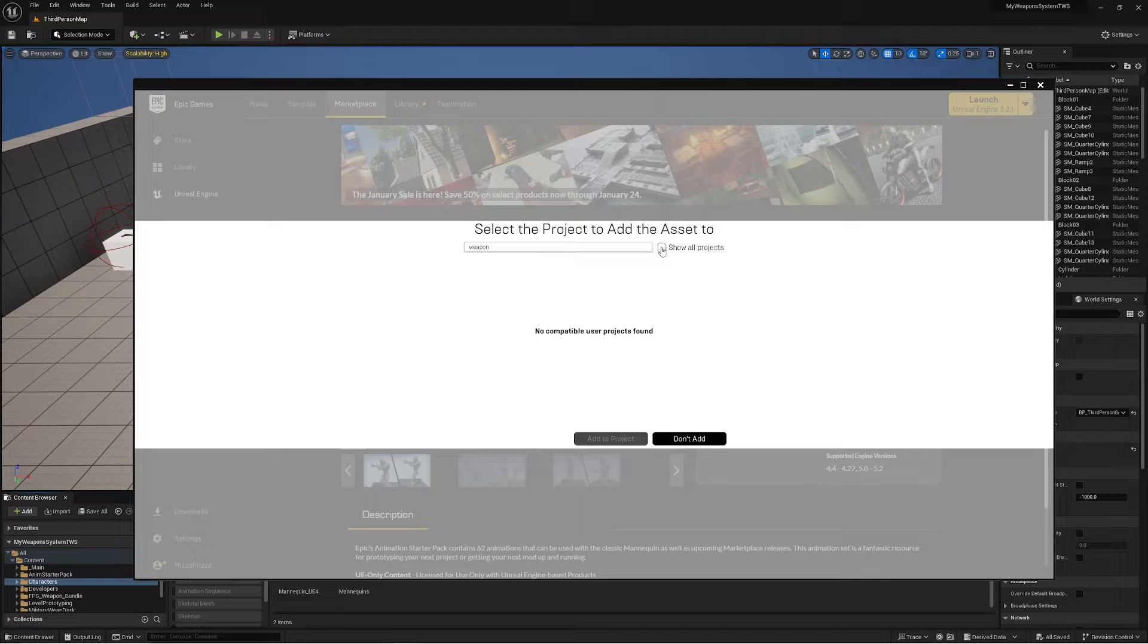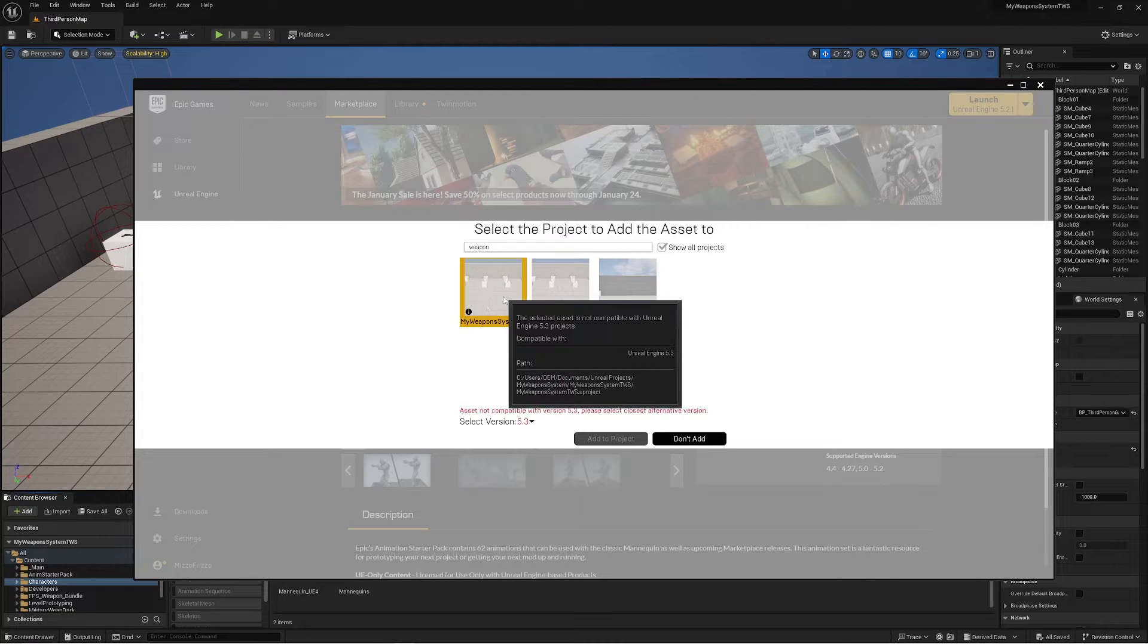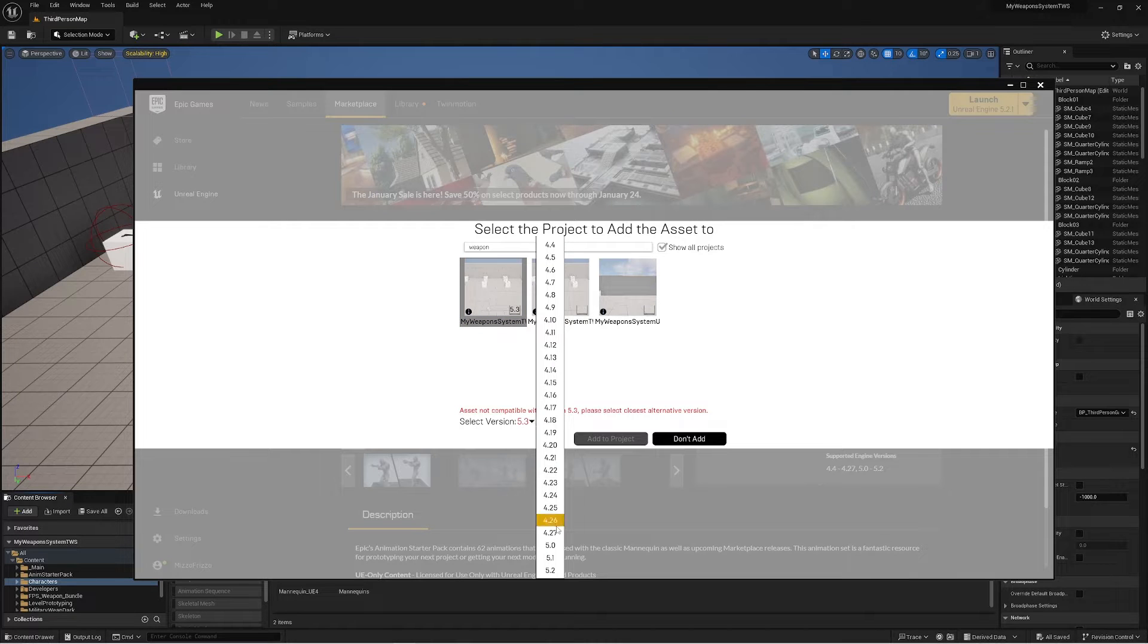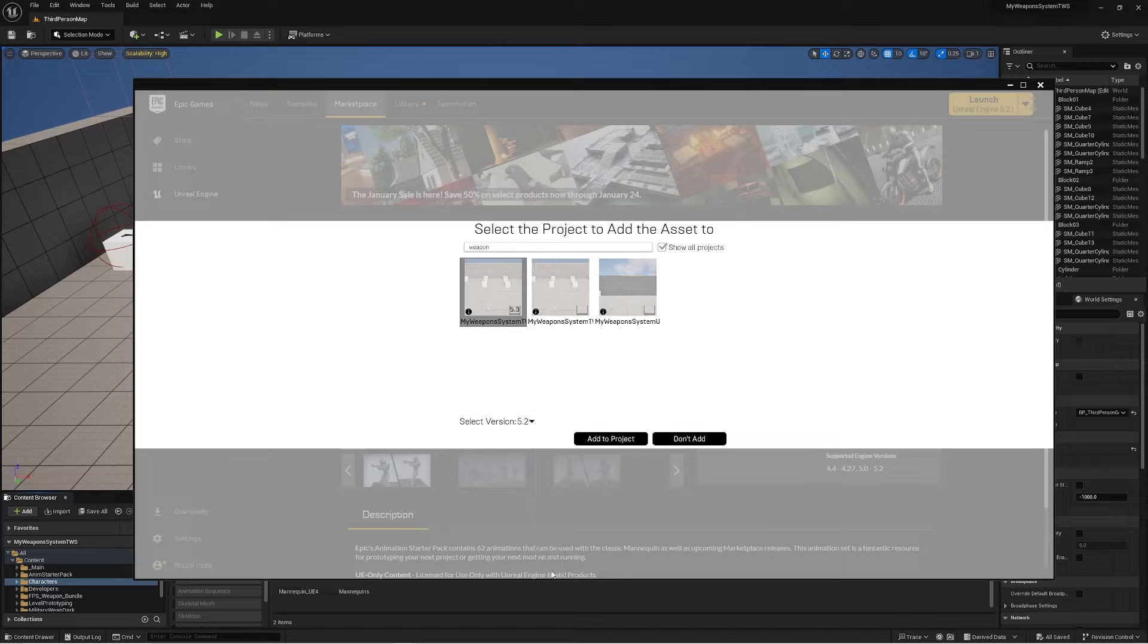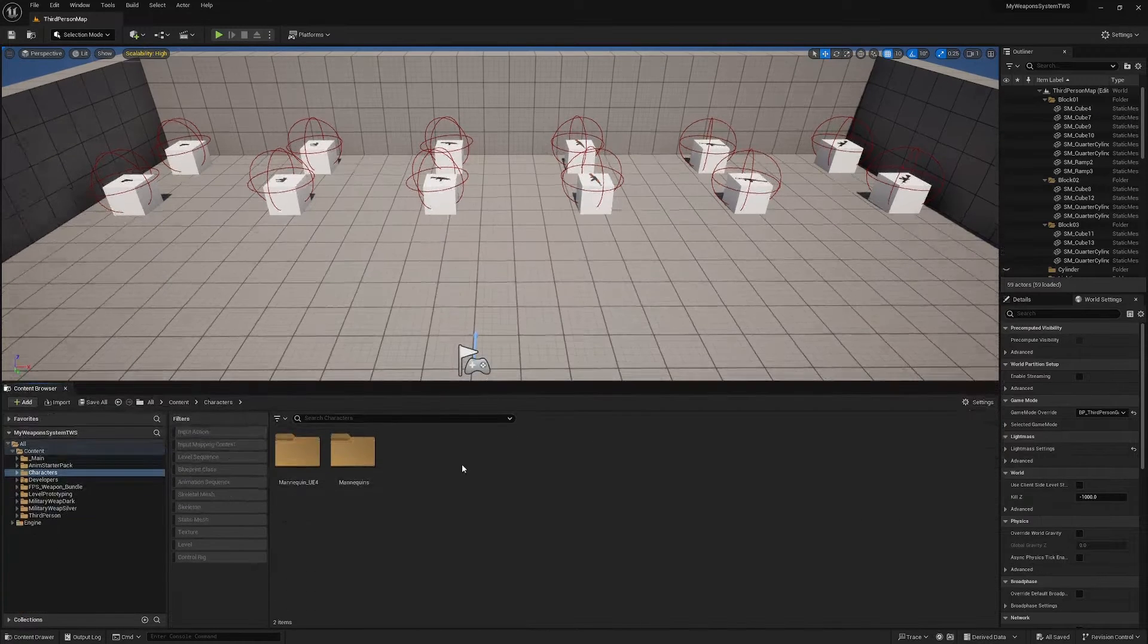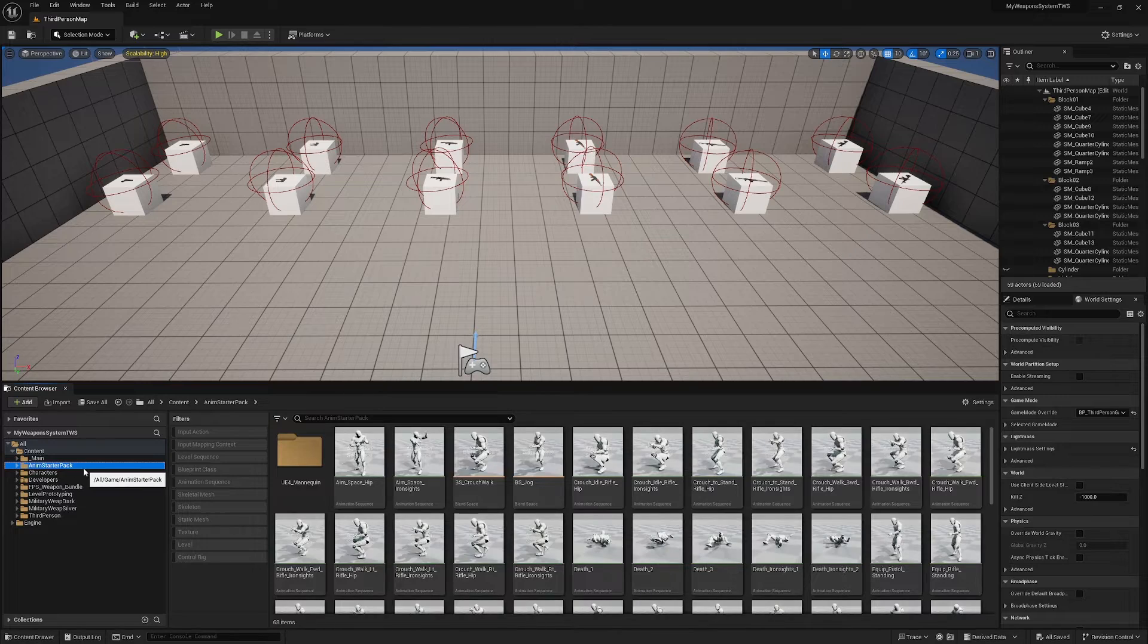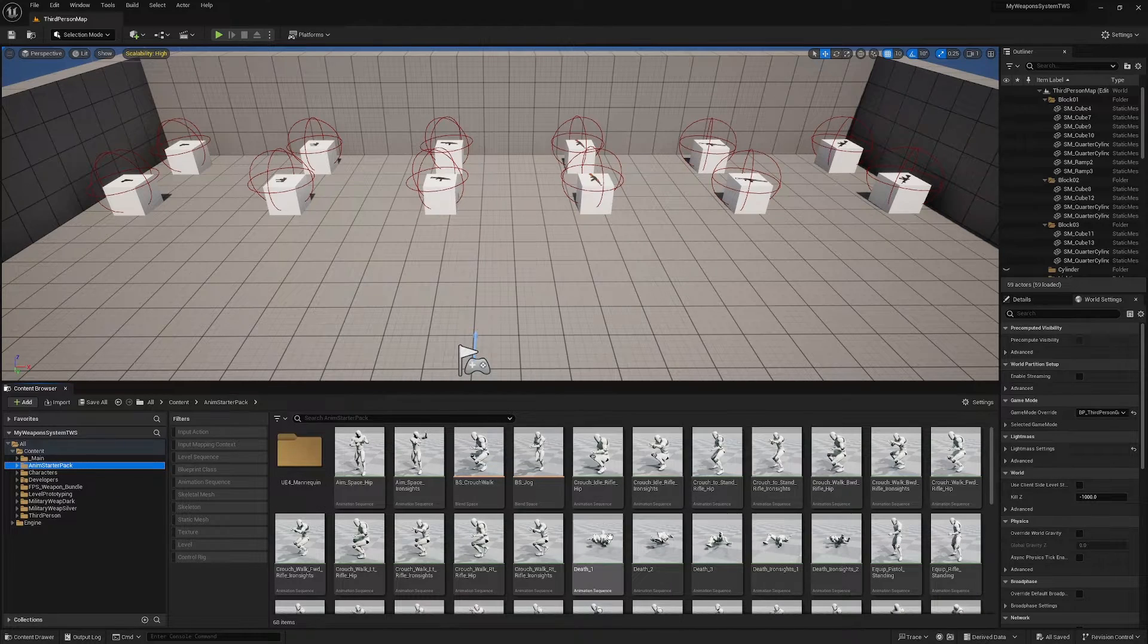If you can't see your project here, just click Show All Projects, select your project, and then select the most recent compatible version which should be 5.2, and hit Add to Project.